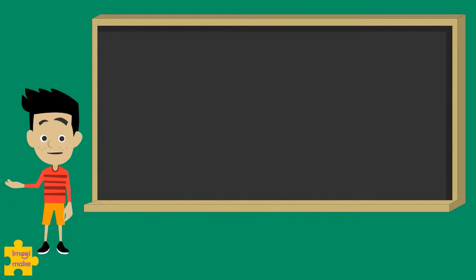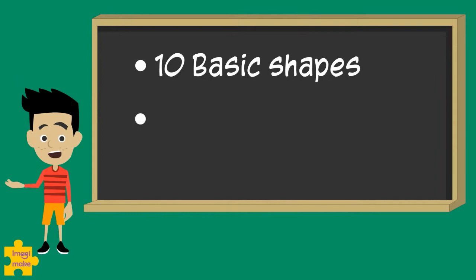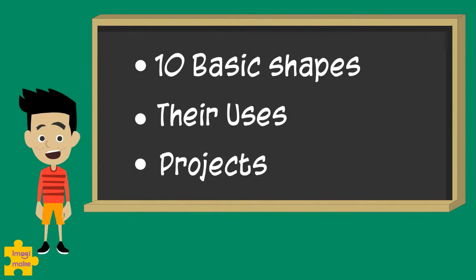In today's session, we will teach you how to make 10 basic shapes, show you ways in which you can use these cool shapes, and leave you with some fun projects that you can try out all by yourself.